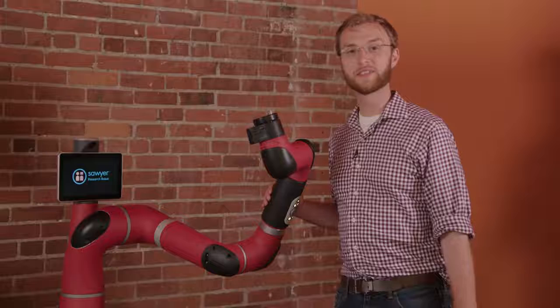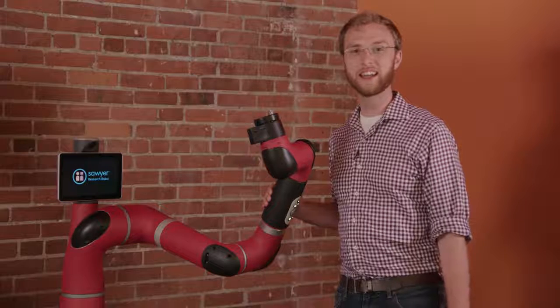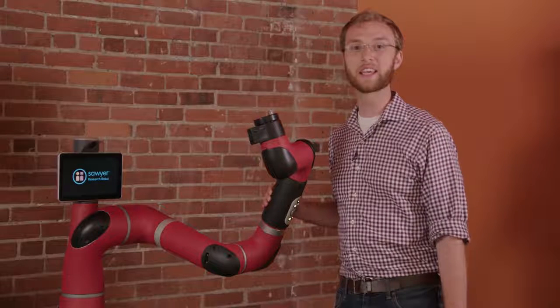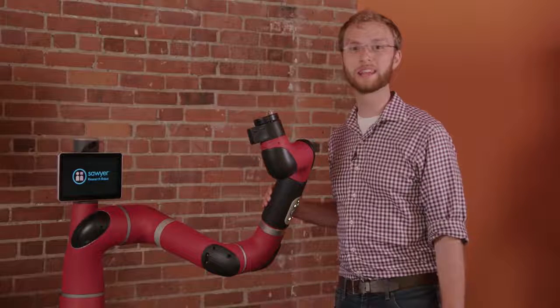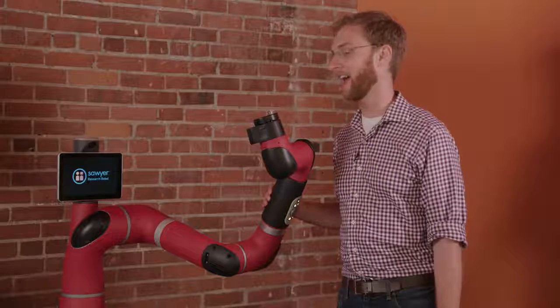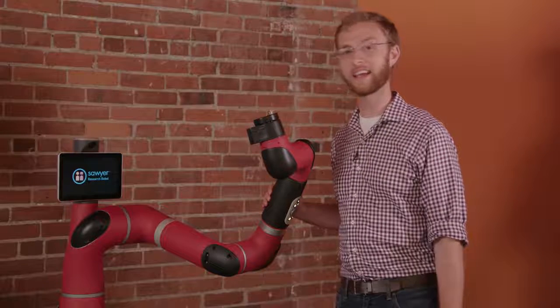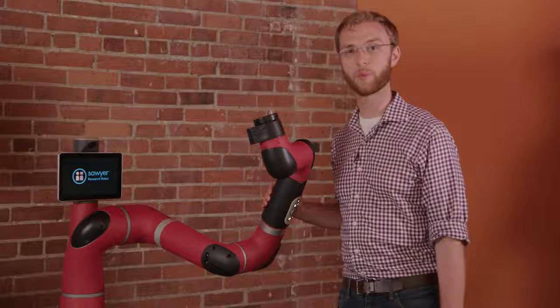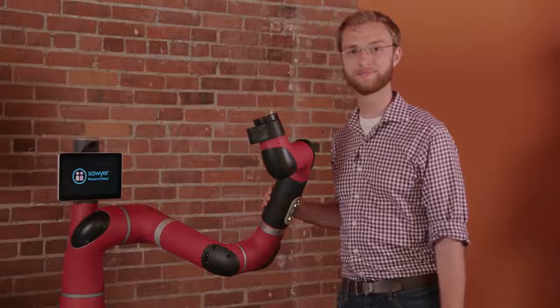That's all we've got for today. Thanks for taking a first look at Sawyer research robot and the SDK integration with ROS.